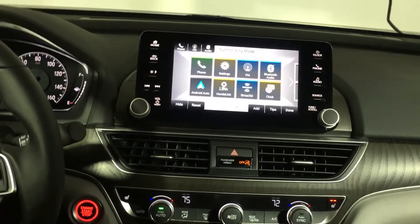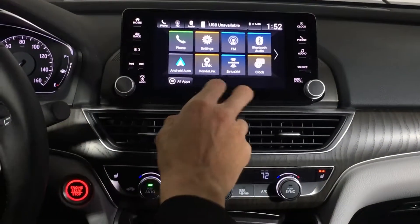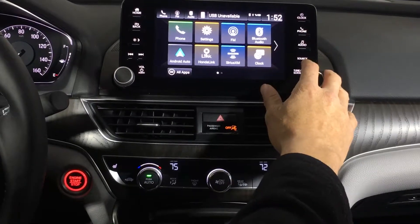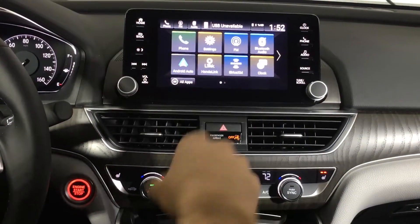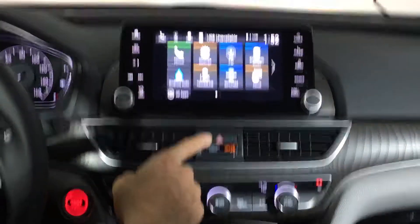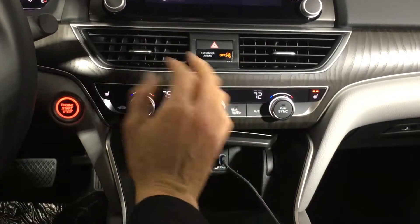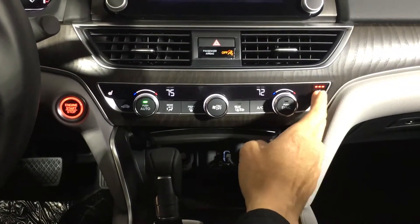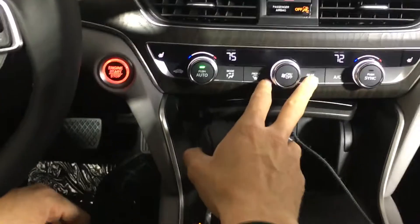You also have shortcuts to your clock, phone, audio, and source settings so you can switch faster between FM, XM, and AM. Your hazard lights are located right here. You also have dual-zone climate control so the driver and passenger can have two different temperatures, and you have heated seats on the outside with High, Medium, Low, and Off.